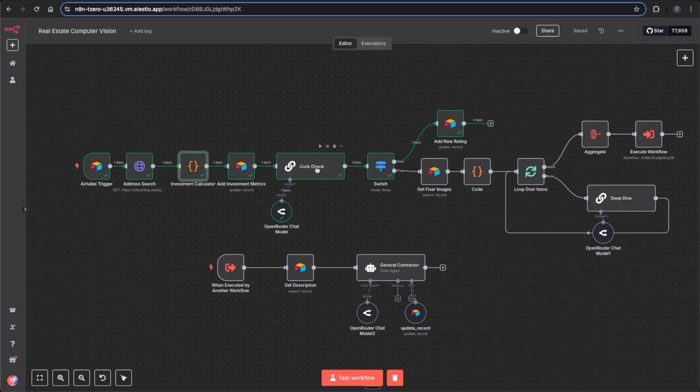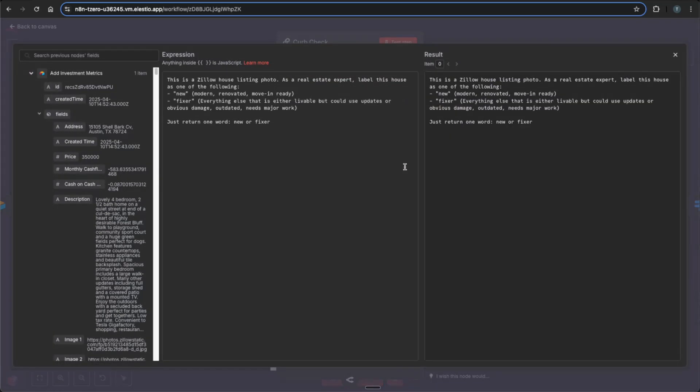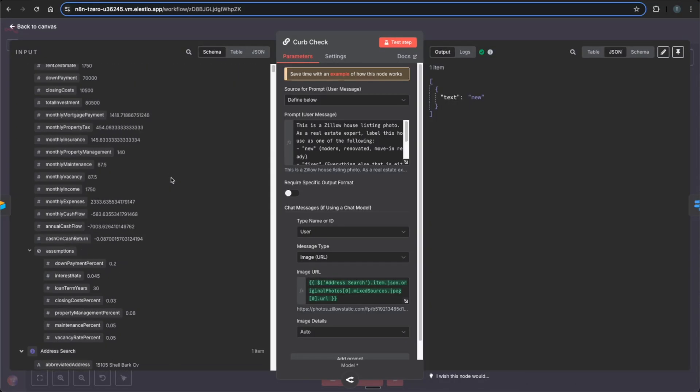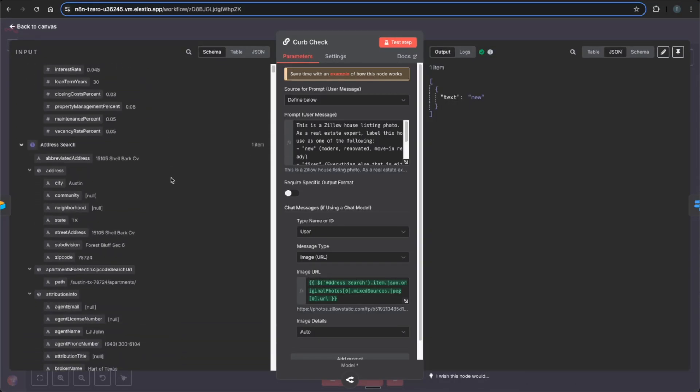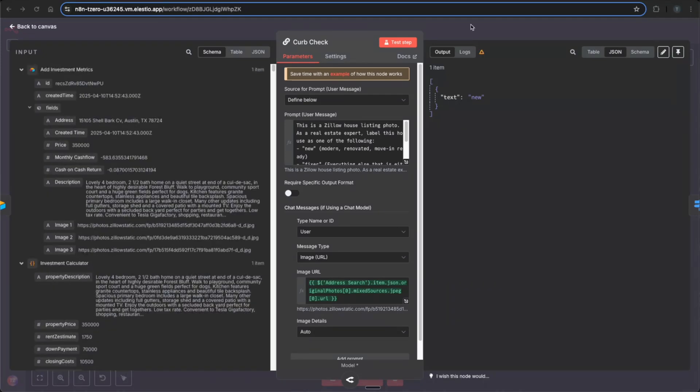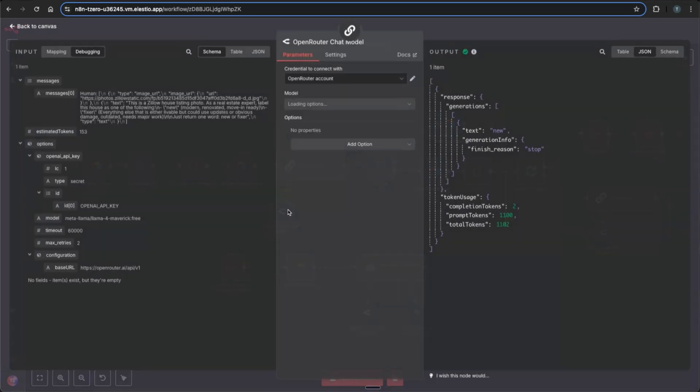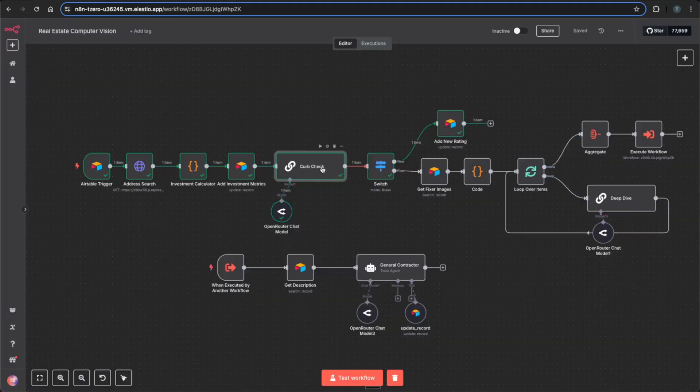And next we get into using Llama 4 and actually seeing the images. So I have a quick prompt here saying that it's getting a listing photo and that it's a real estate expert and to label a house as either new or a fixer and just return one word based on the photo that it sees. So through this long output here from the address search, you'll get a long list of images. And this is just using the first profile image of the listing. And you see that with this node, I'm using the OpenRouter chat model, the Llama 4 Maverick being used.